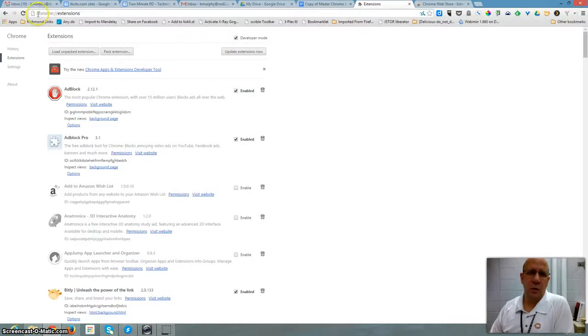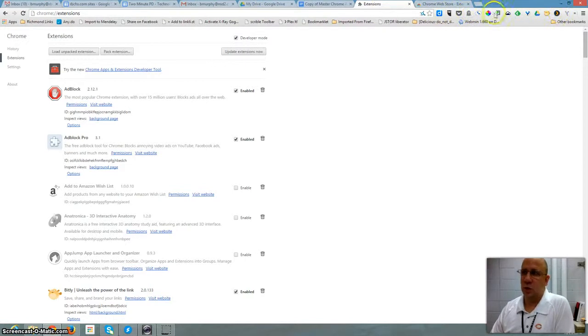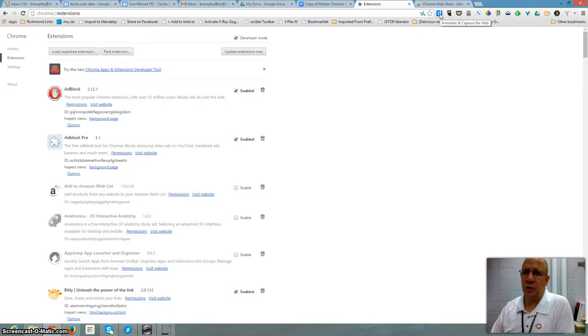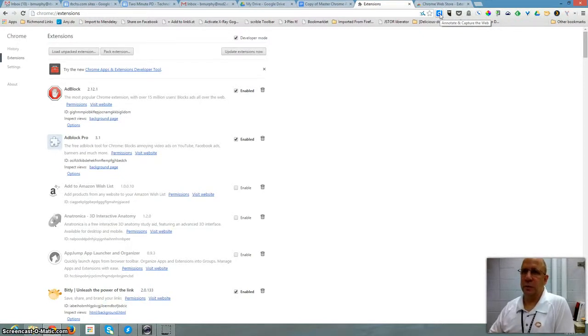Today we're talking about Chrome extensions. Chrome extensions are these little pictures on your Chrome browser that add functionality to the web, and you can find Chrome extensions for almost anything.